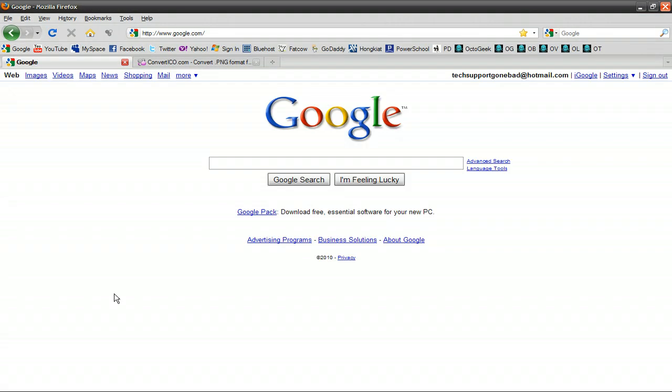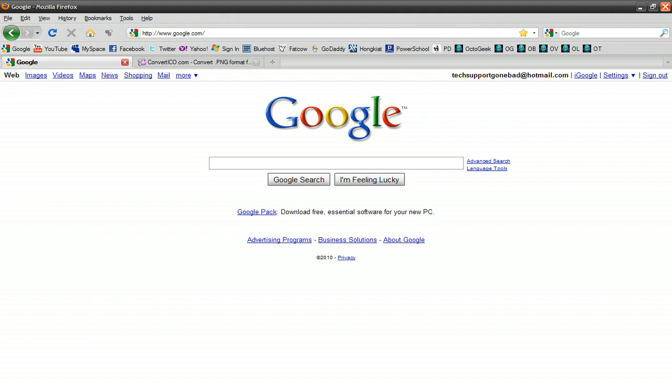For those of you who don't know what a favicon is, it's basically this little image. You'll find it on a tab and to the left of the website title. So for example, in Google, the website title is right there, and to the left of that you find their little favicon. So that's what we're going to be learning how to make today.